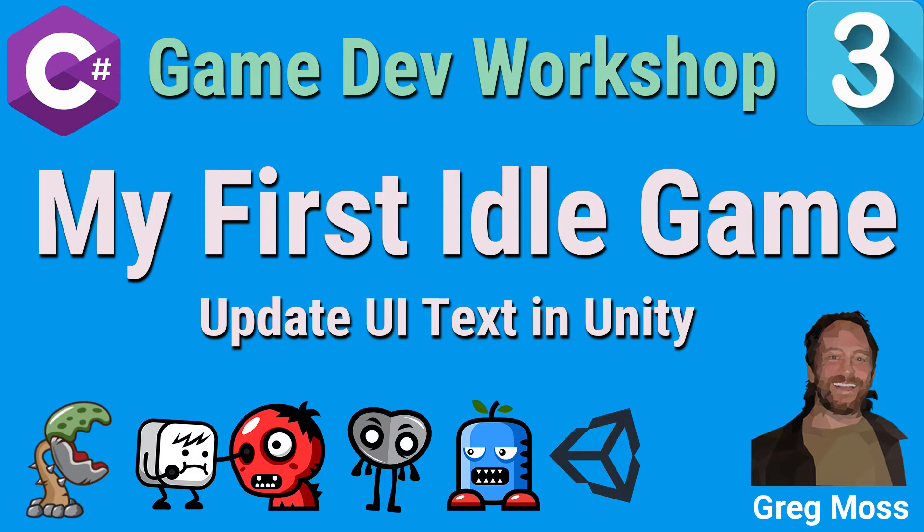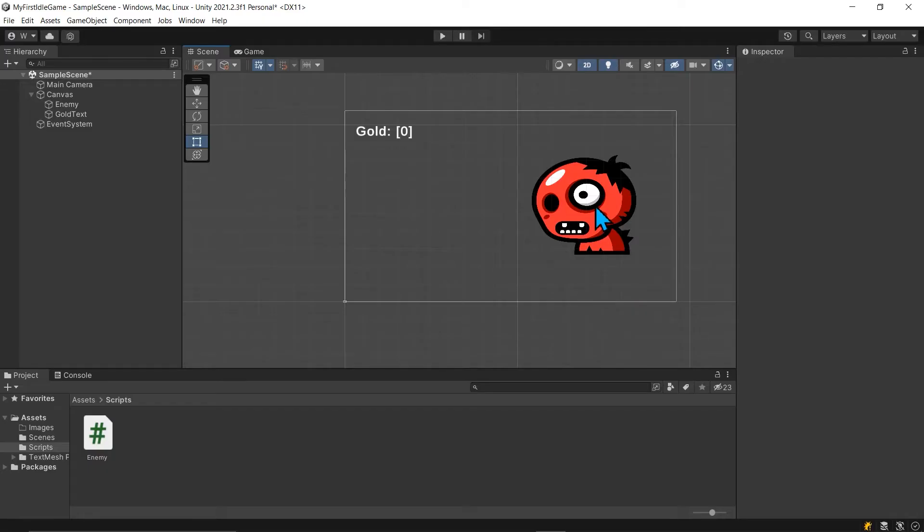In the previous video in this series, we created our first C sharp script. We started implementing gold and so when you click on this guy we have a gold variable going up.